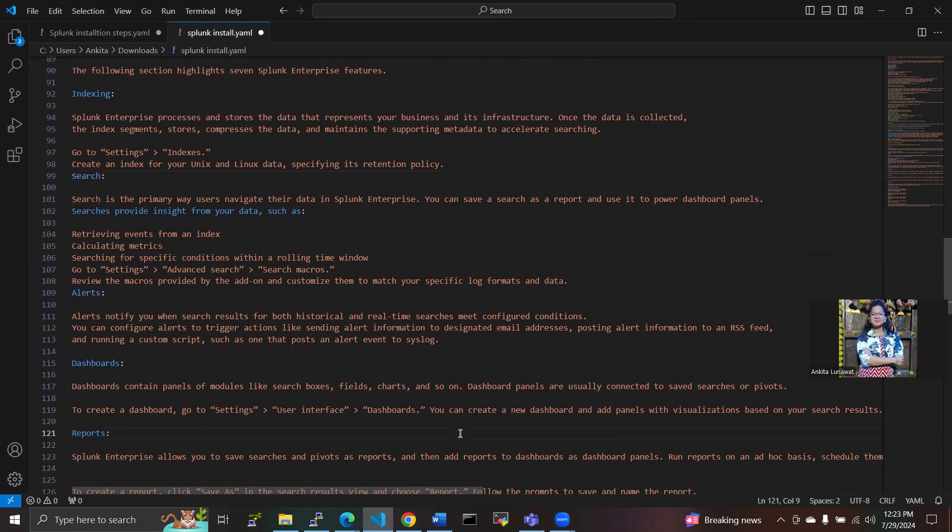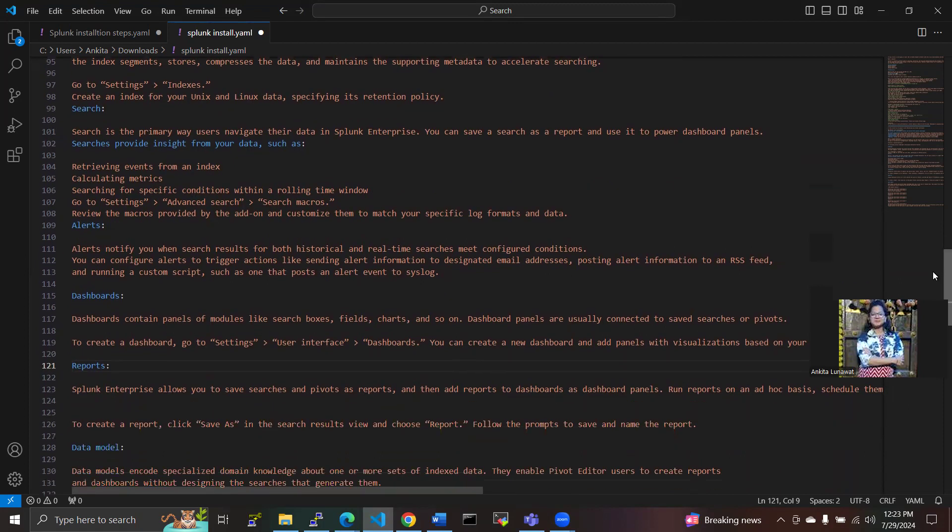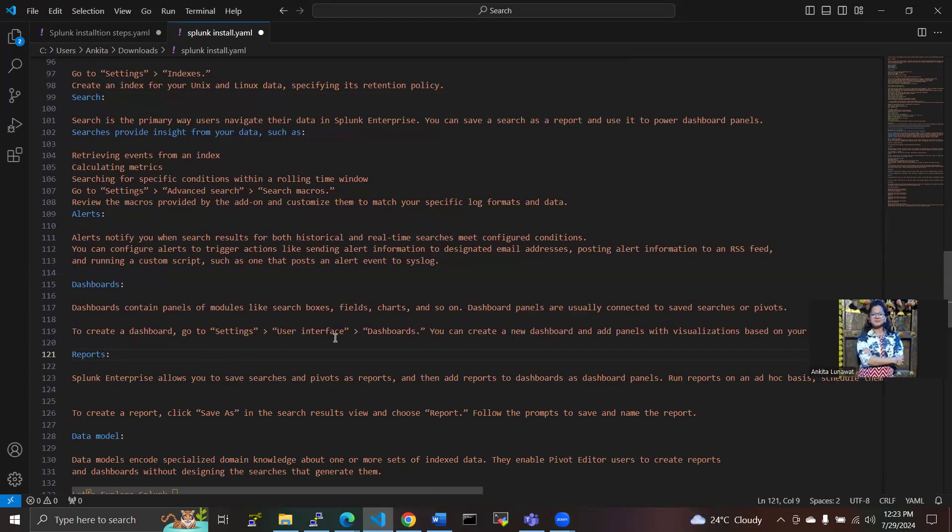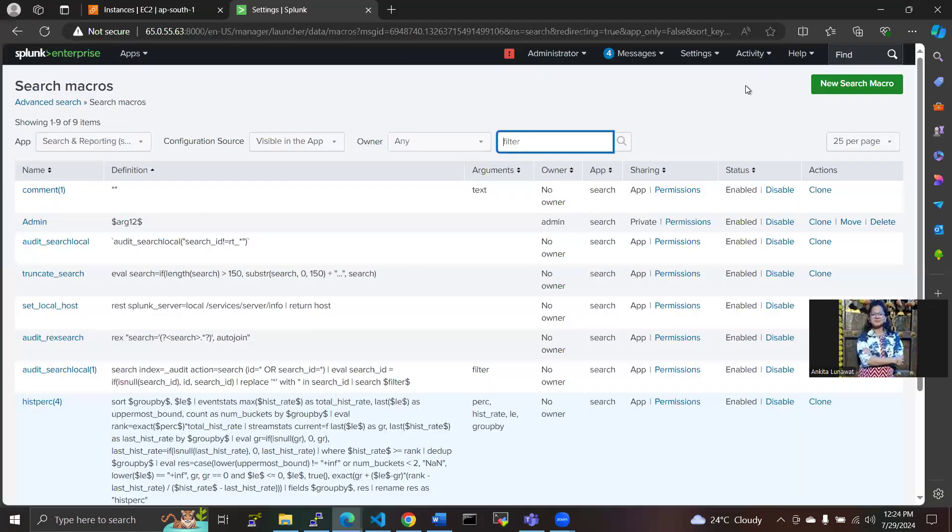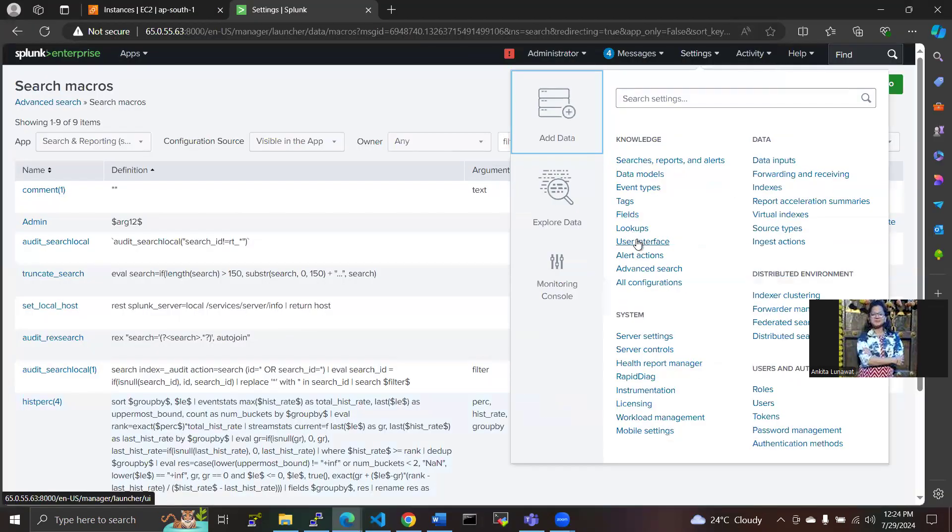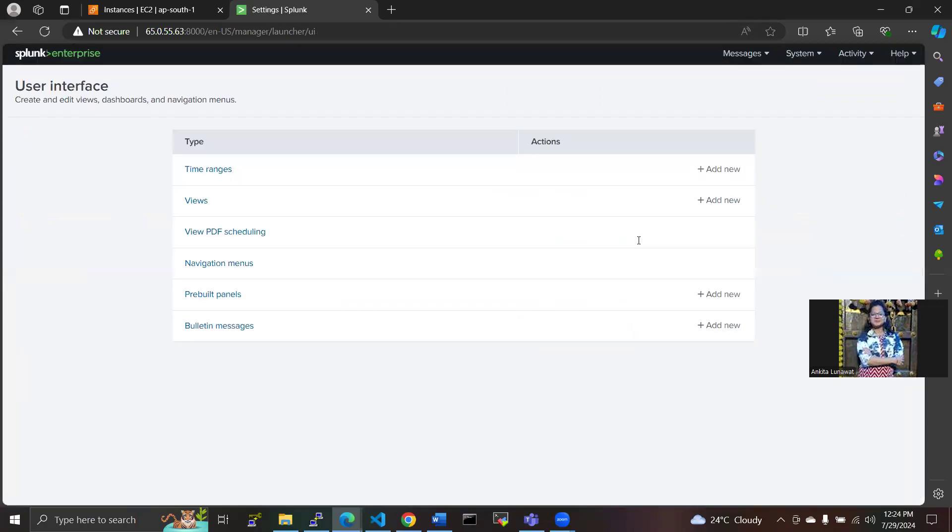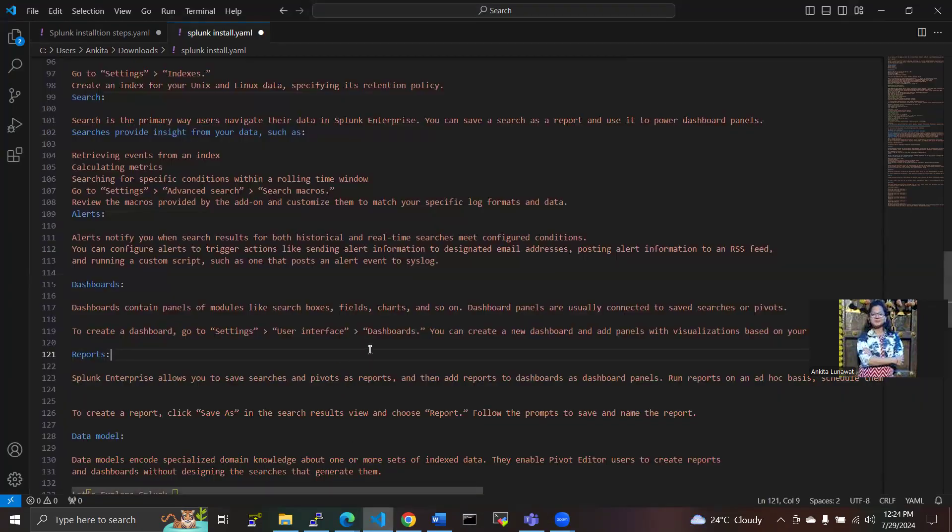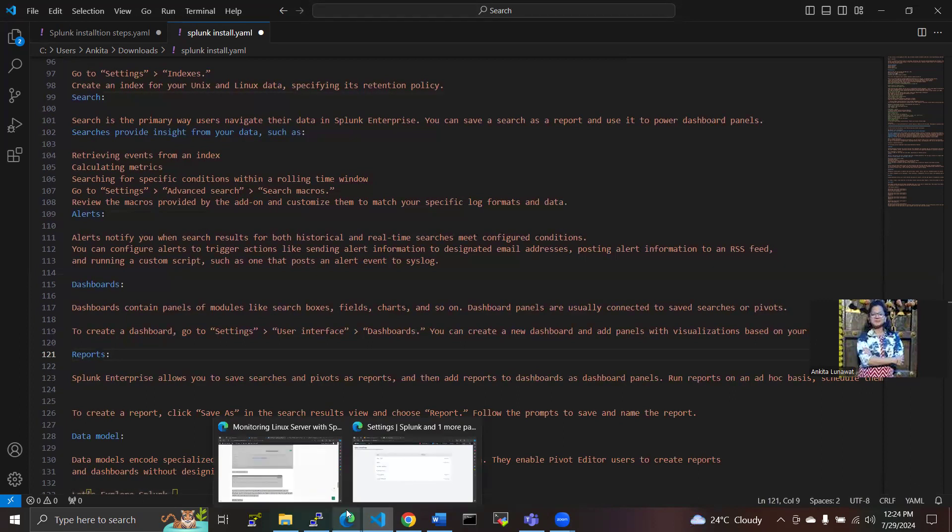Then next is dashboard. Dashboard contains panels of modules like search boxes, pie charts, and so on. Dashboard panels are usually connected to saved searches. How to create a dashboard? We have to go to Settings, User Interface, and Dashboard. Let's see, Settings, User Interface is here.